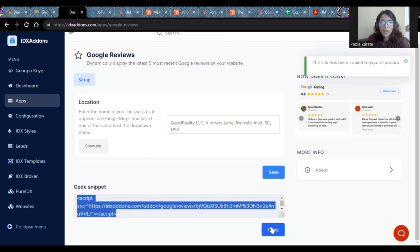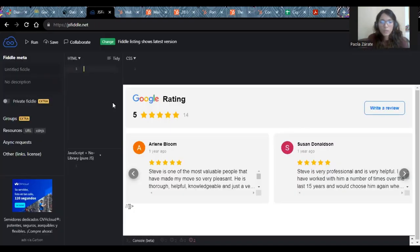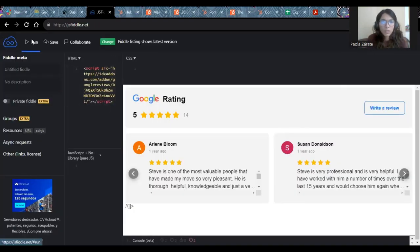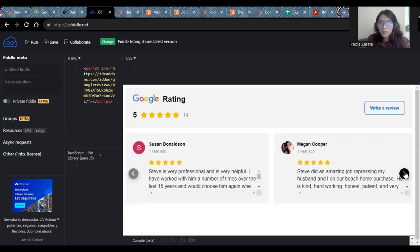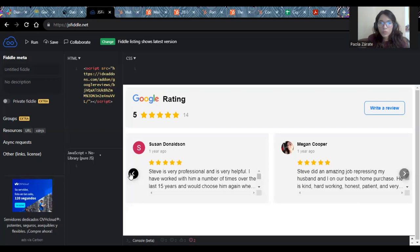I'm going to copy it and run it on JSFiddle to show you how it would look like. I'm going to copy here and then run. And these are the five latest reviews from goodrealty.com.